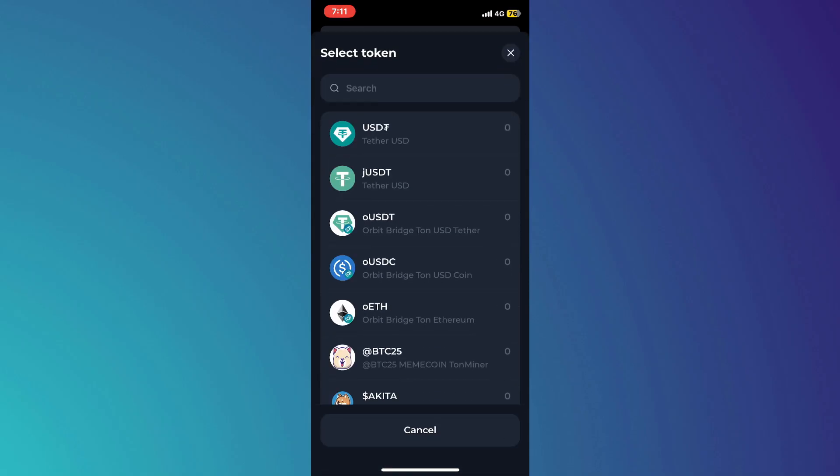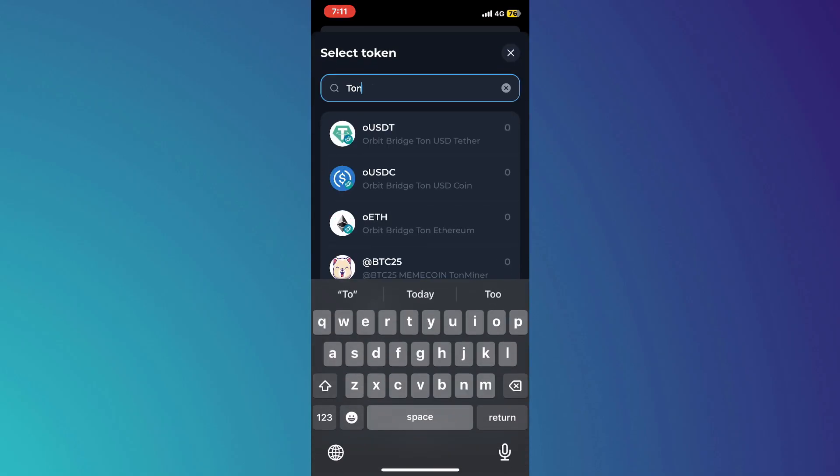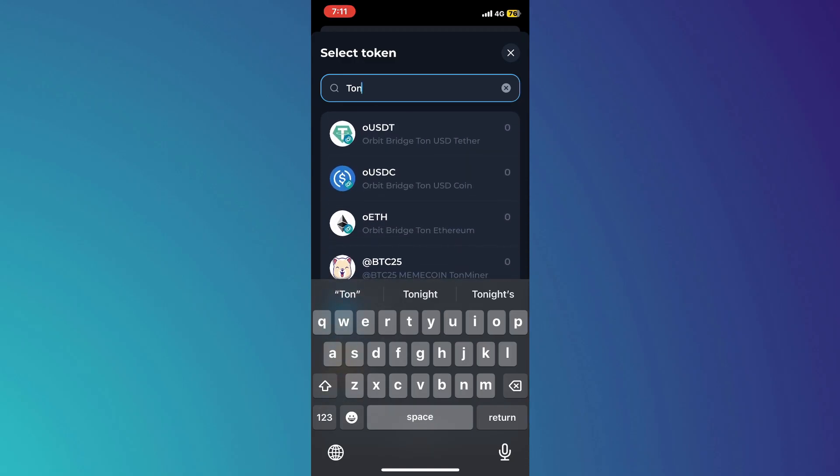So, if it is not selected already, then you just have to tap on whichever coin is available over here and then you just have to search for Ton. After that, you just have to tap on the receive button.